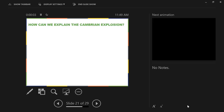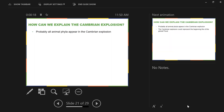The next question is: how can we explain the Cambrian explosion? We've talked a little bit about the geological record so far. The Cambrian is the oldest period in the Paleozoic era. Basically what we're talking about here is a massive amount of diversity showing up at the same time — probably all animal phyla appear in the Cambrian.